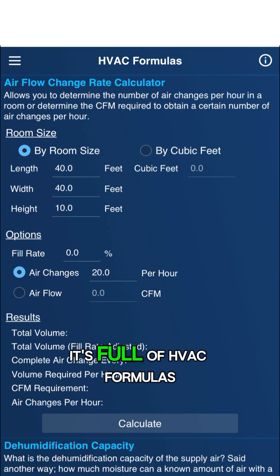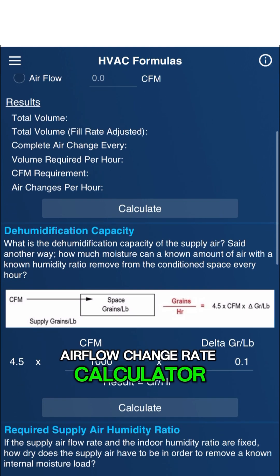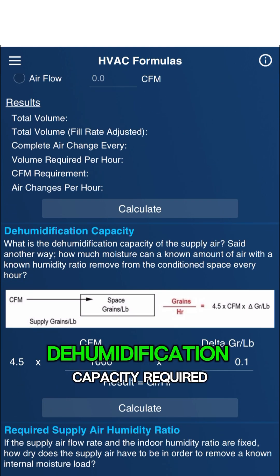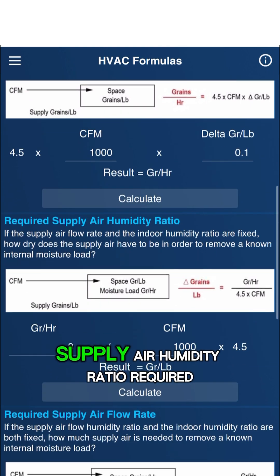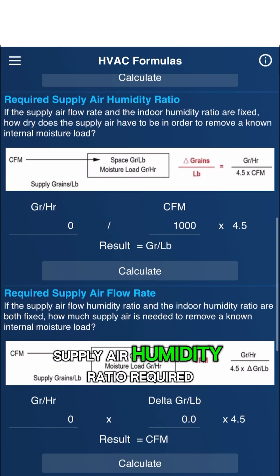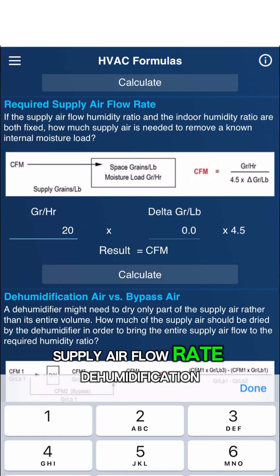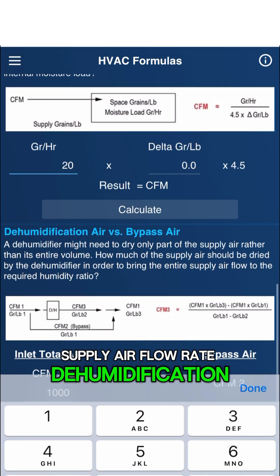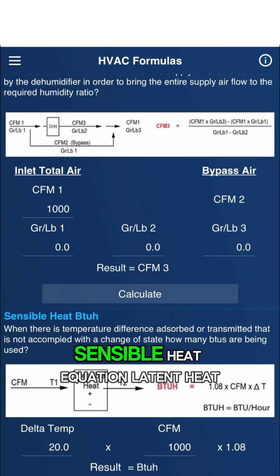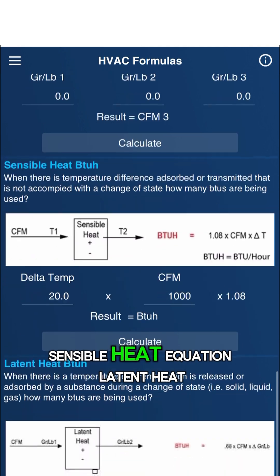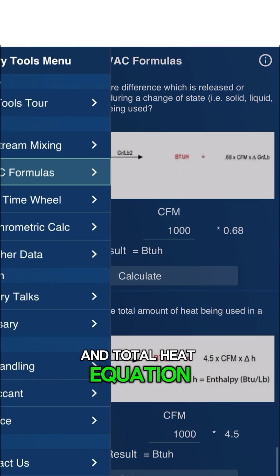It's full of HVAC formulas: Airflow Change Rate Calculator, Dehumidification Capacity, Required Supply Air Humidity Ratio, Required Supply Air Flow Rate, Dehumidification versus Bypass Air Sensible Heat Equation, Latent Heat Equation, and Total Heat Equation.